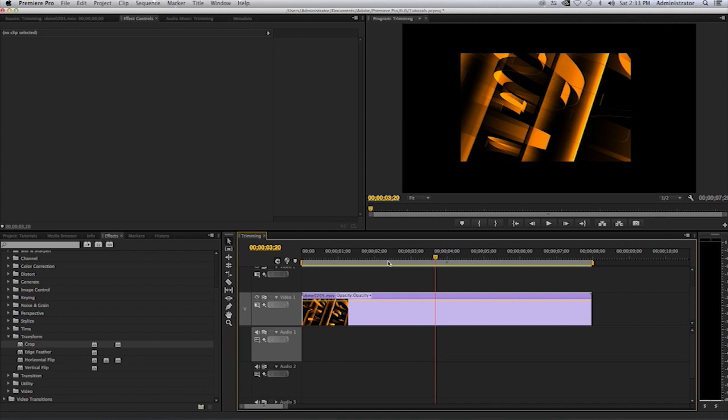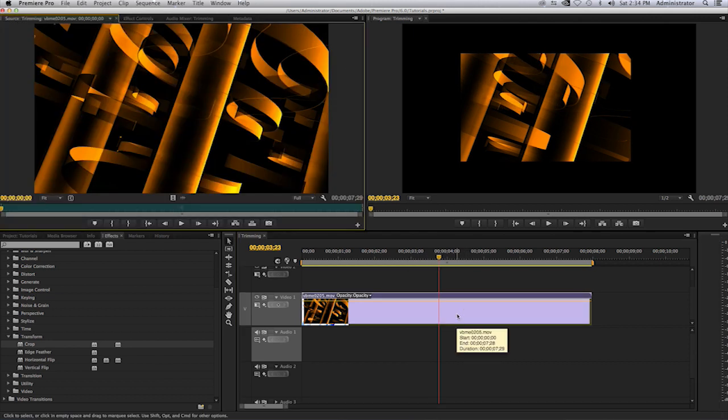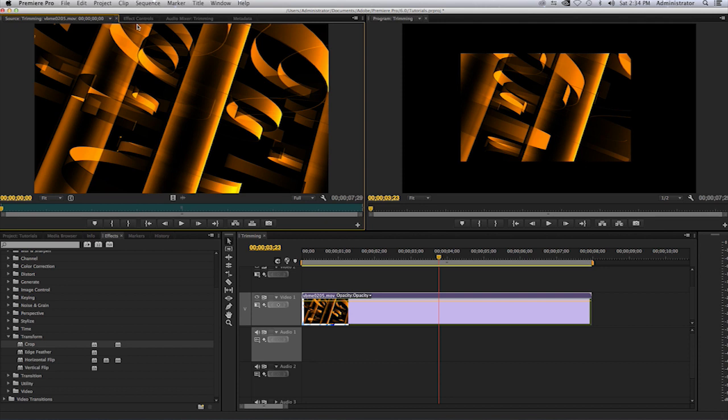To make certain that the filter is applied to the clip, always double click on it so it opens up in the source monitor. That's how you can guarantee you're actually working on this clip.